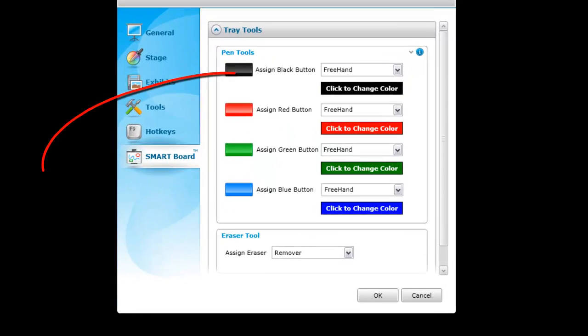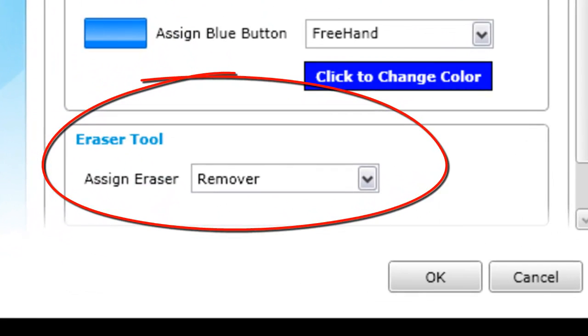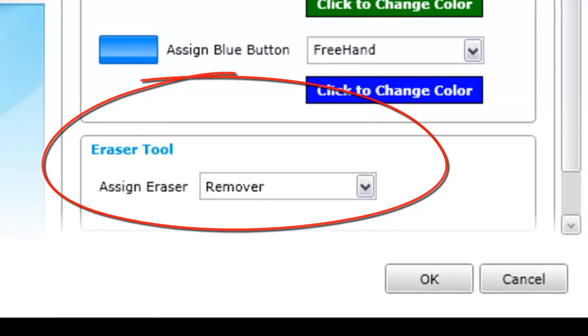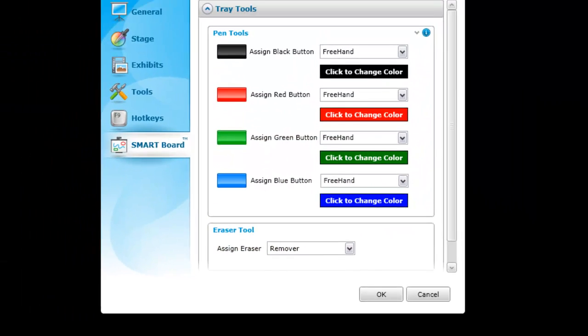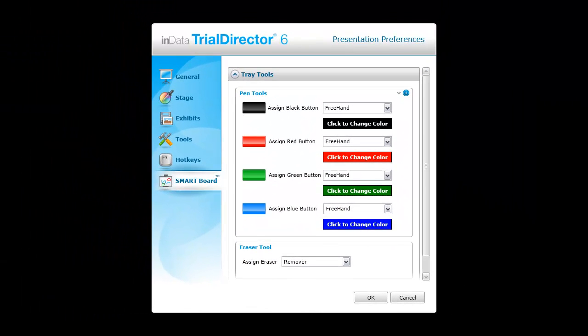The eraser has been assigned to the remover tool as a default. With the presentation preferences set, we are ready to start demonstrating how to use Trial Director with a Smart Board.